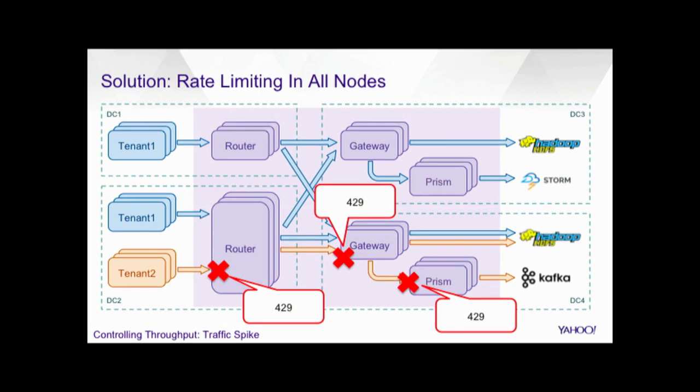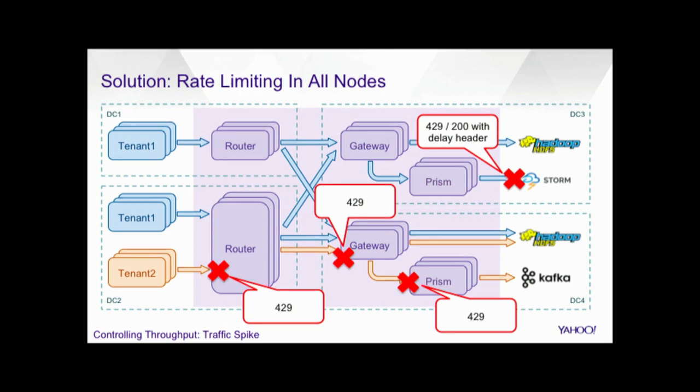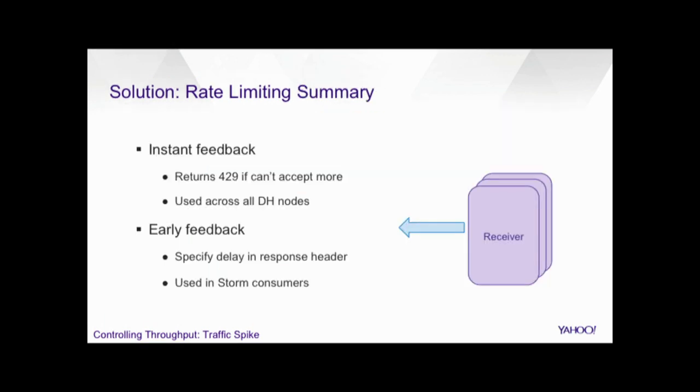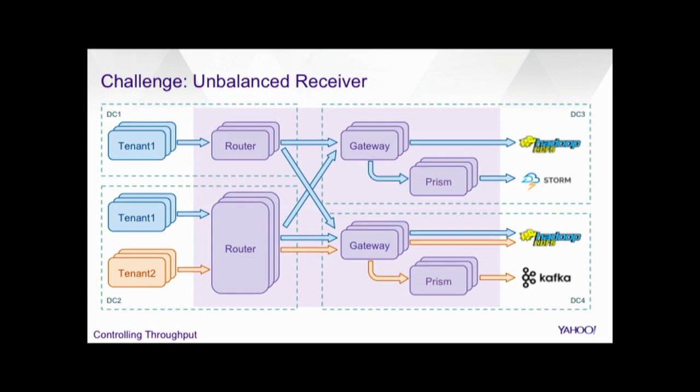So besides on the router, we also have this adaptive rate limit on the gateway and the prism. That solves the platform issues. But what about the external platforms? So for storm, actually, we built a specialized data highway spout. It checks the queue in the spout. If there is a lower threshold, once the queue size exceeds the lower threshold, it sends the 200, but specifies a delay on the header of the response. And the sender will check the headers and accounts for the delay. But what if it exceeds all the queue? Then it responds to 429 and rejects the requests.